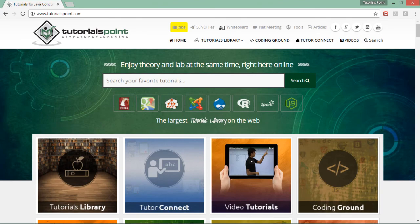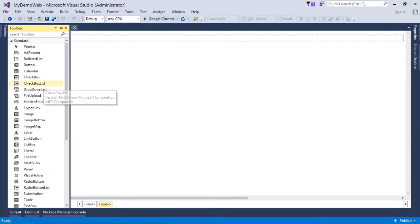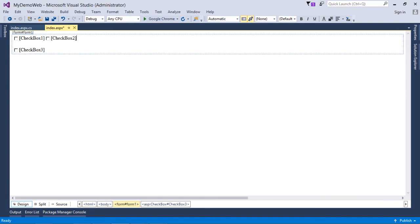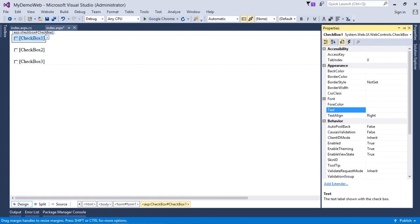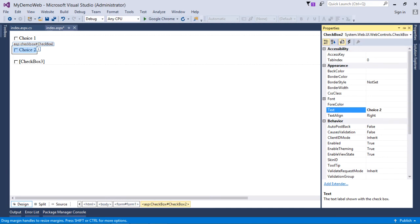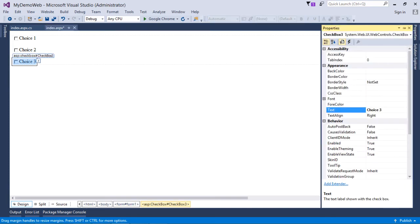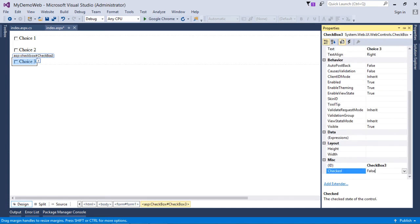Next we have the CheckBox for multiple-choice selections. Each CheckBox has a Text property — for example, 'Choice One', 'Choice Two', 'Choice Three'. When clicked, the checkbox gets checked. The most important property is the Checked property, which is Boolean and false by default. You can set it to true to have the checkbox checked by default, or set it at runtime.